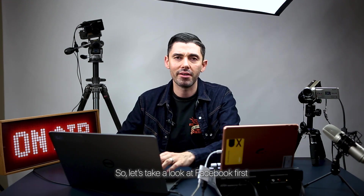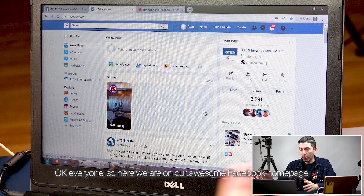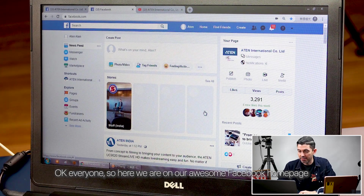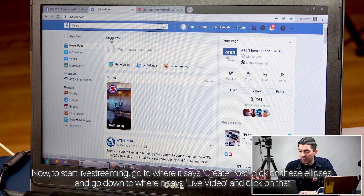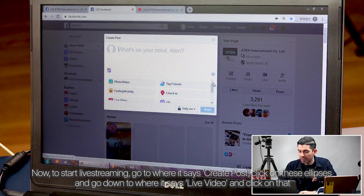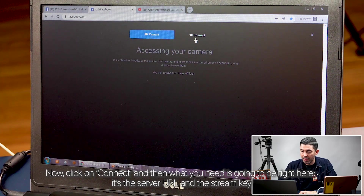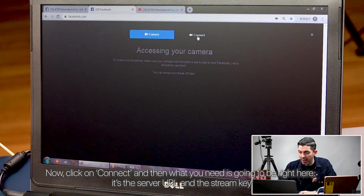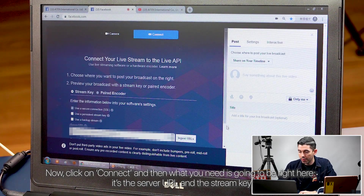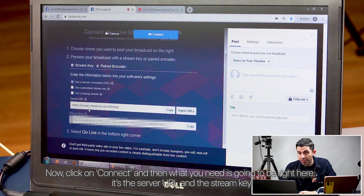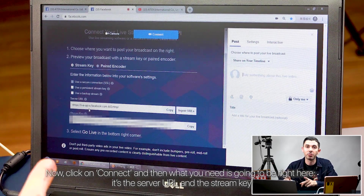Let's take a look at Facebook first. So here we are on our awesome Facebook homepage. To start live streaming, go to where it says create post, click on these ellipses, and go down to where it says live video and click on that. Now click on connect, and what you need is going to be right here.